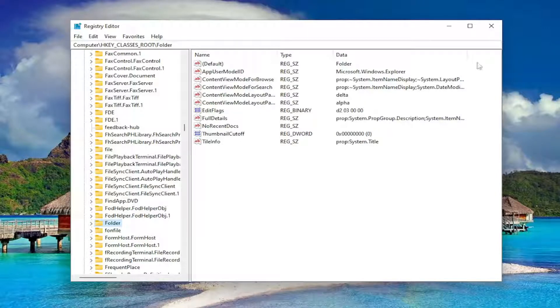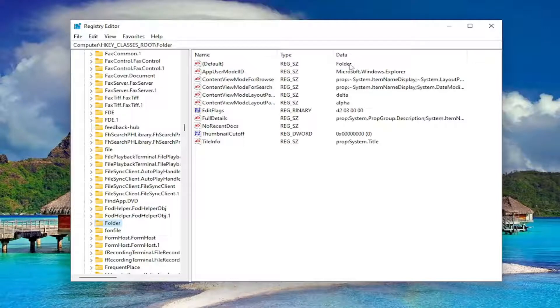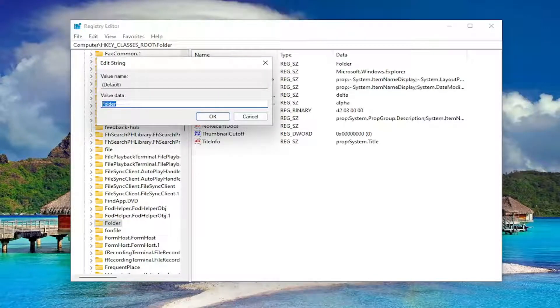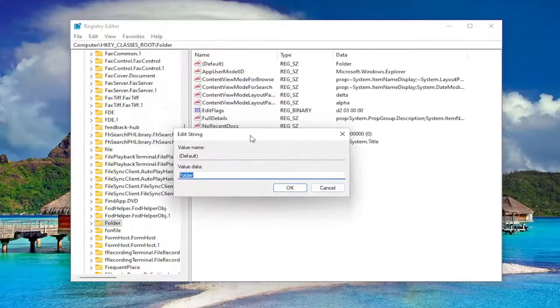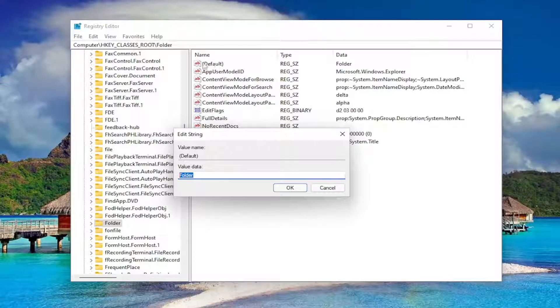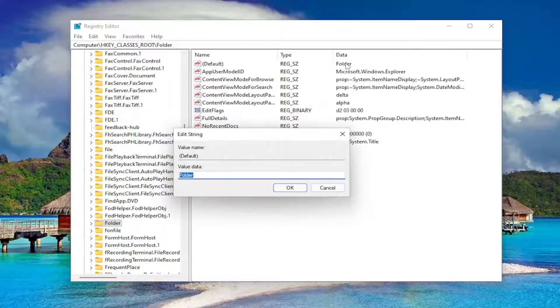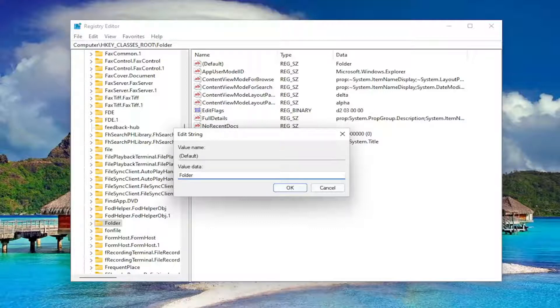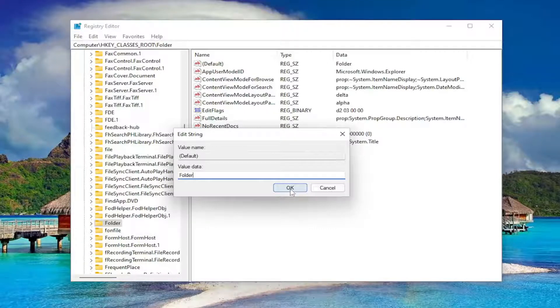On the right side you want to see something that says default. It should be a string value and the data should say folder. Double click on it. Value data, you want to make sure it's set to folder. If it's set to something else, go ahead and just change it to folder. The top value, the default value in parentheses, should say folder. Make sure it says folder like you see it on my screen. Capital F and then lowercase for the rest of it. That's all it should say in here.